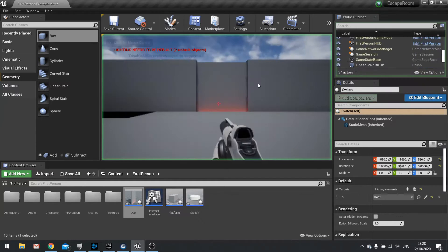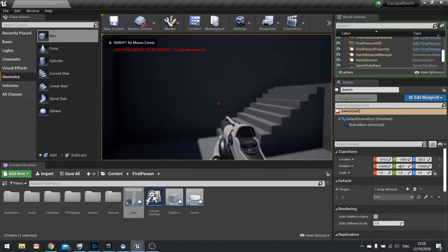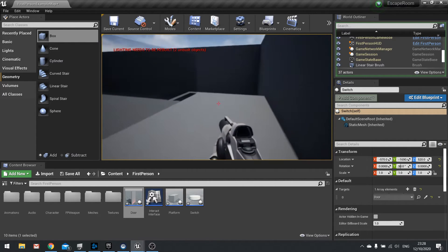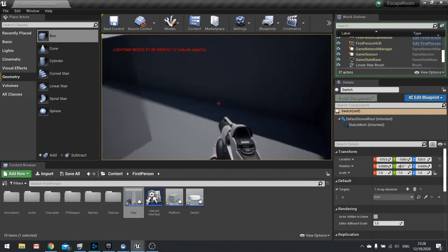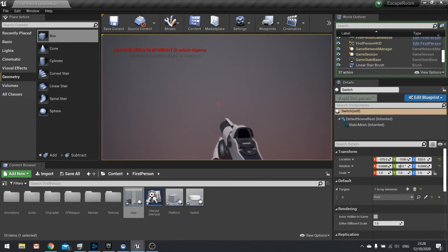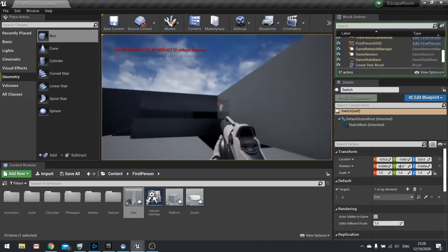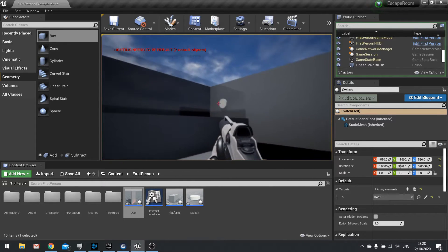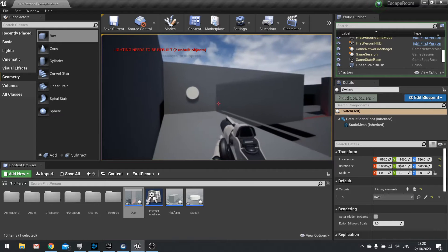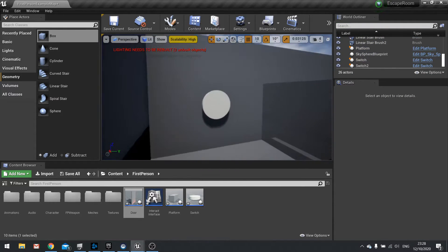Let's push play now. Go up to the switch, push E on it, then go back and push E on the door — and away it goes. Obviously you'd want to put in some sort of effect, message, light, or animation on that switch to make it look like you've actually pushed it. But we're just going through the basics here.